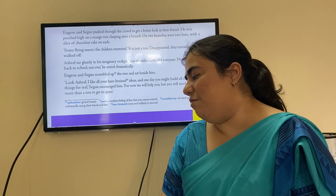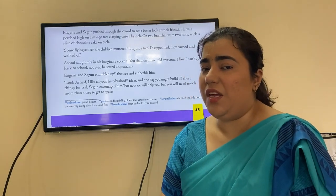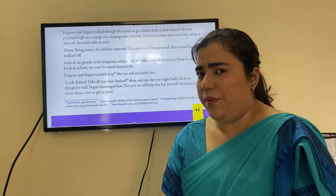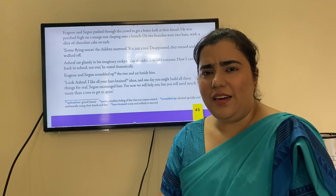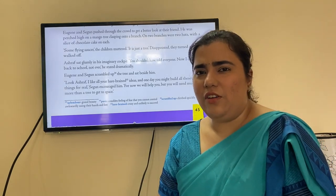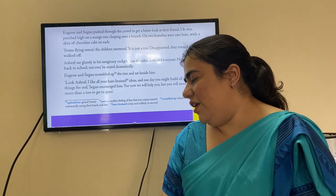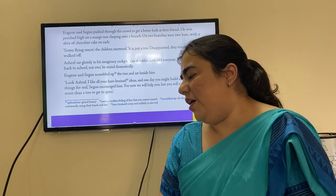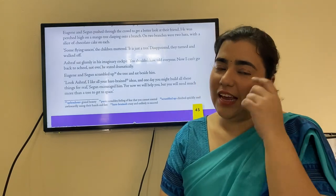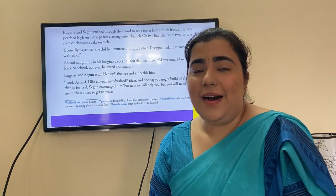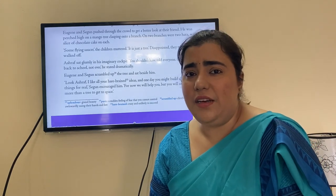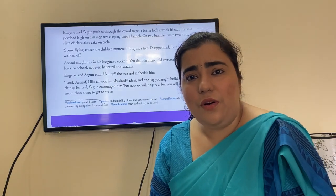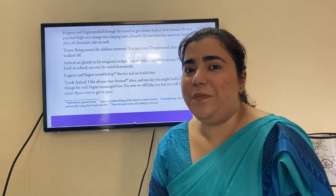Eugene and Segan scrambled up the tree and sat beside him. 'Look Ashraf, I like all your harebrained ideas — silly, unpredictable ideas — and one day you might build all these things for real,' Segan encouraged him. 'For now we will help you, but you need much more than a tree to get into space.' Though they supported him as friends, they acknowledged this wasn't a real plane.